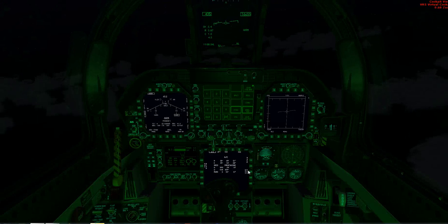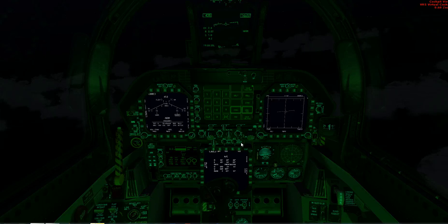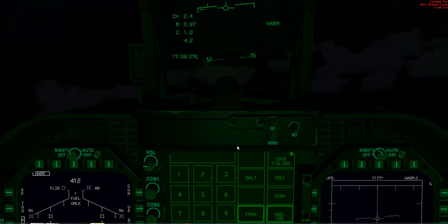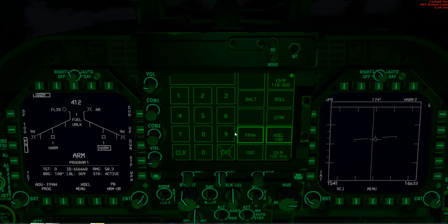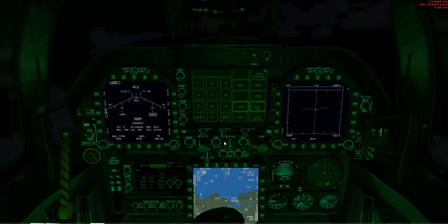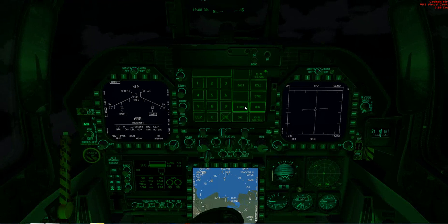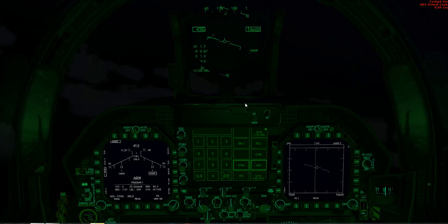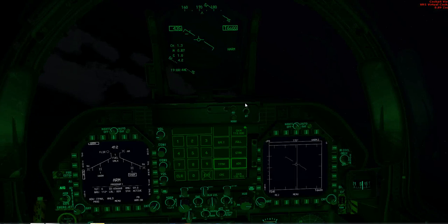It'll also correspond with the heading indication on your heads-up display. Once that's done, you get to click back onto the HSI and I'll continue on with my flight plan. Overall, that's pretty much part of the autopilot procedure.